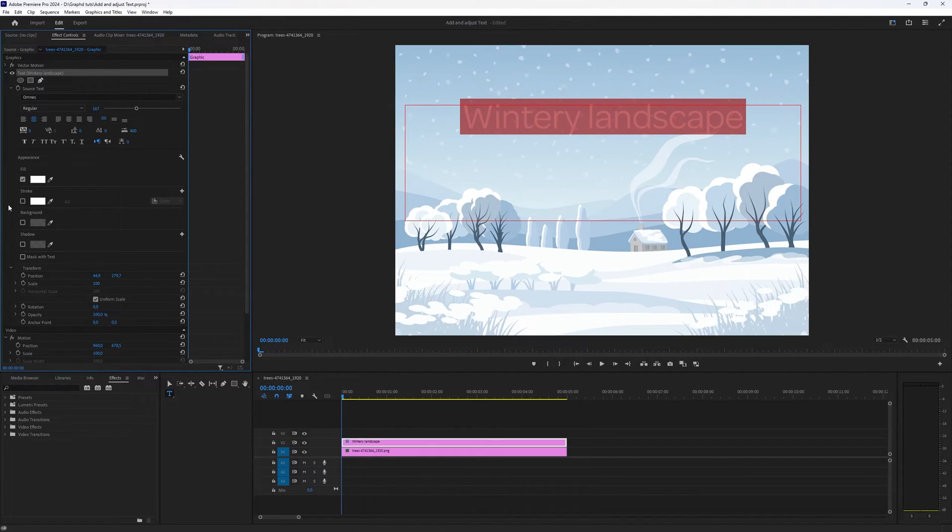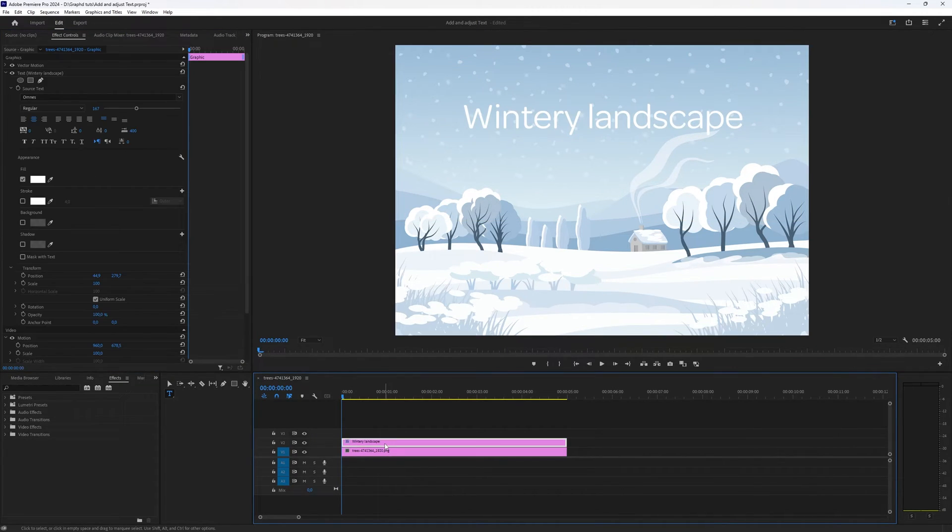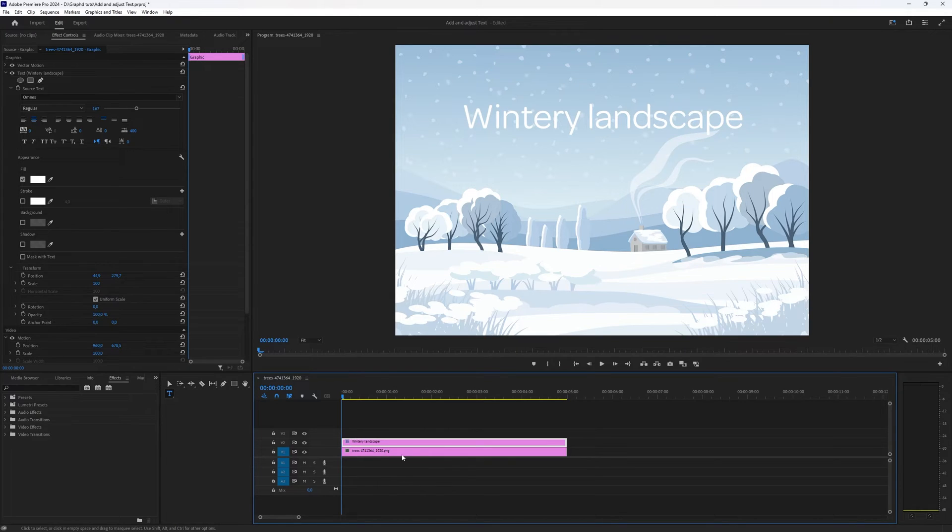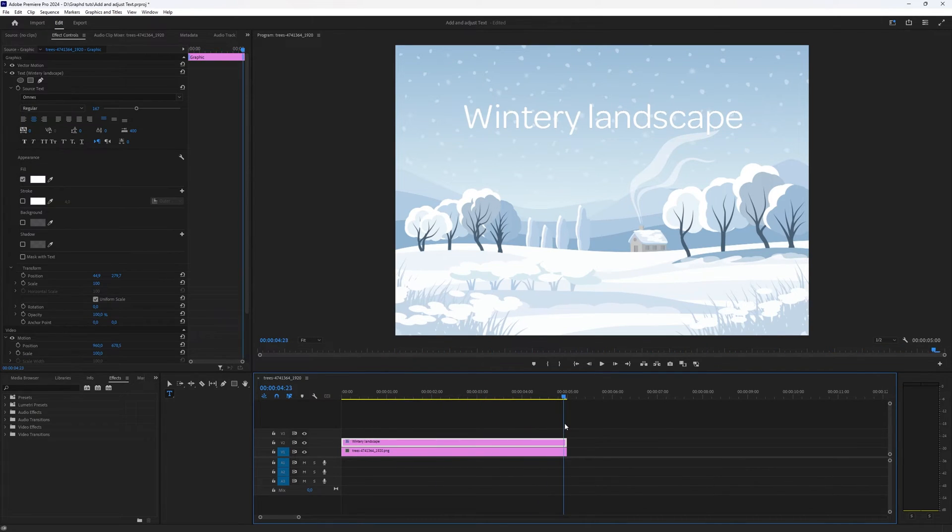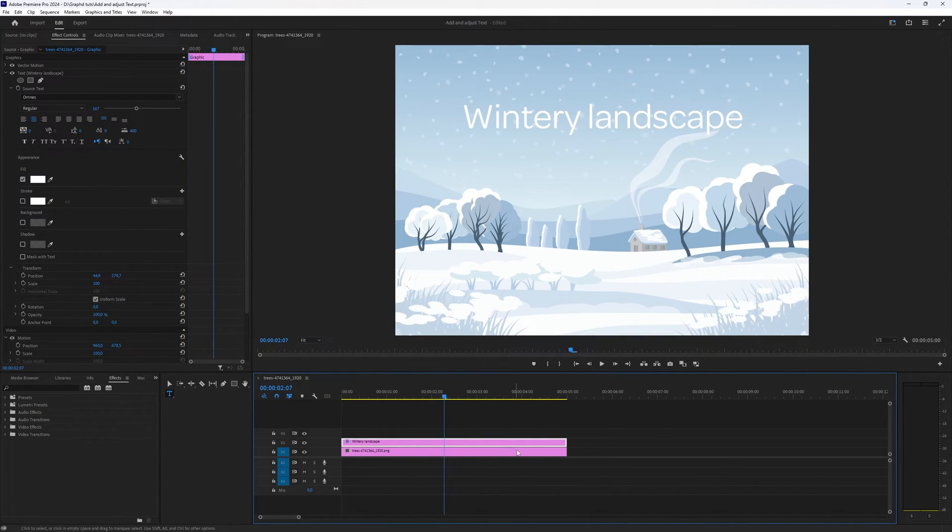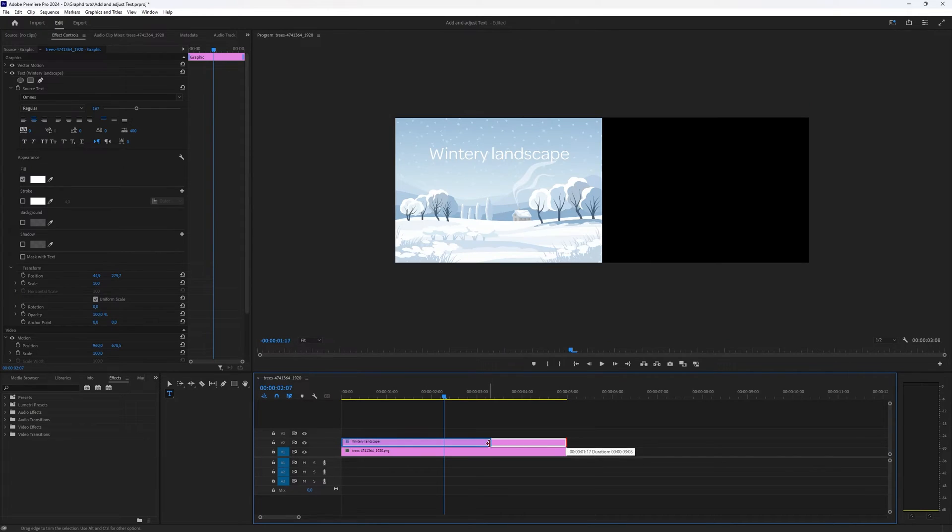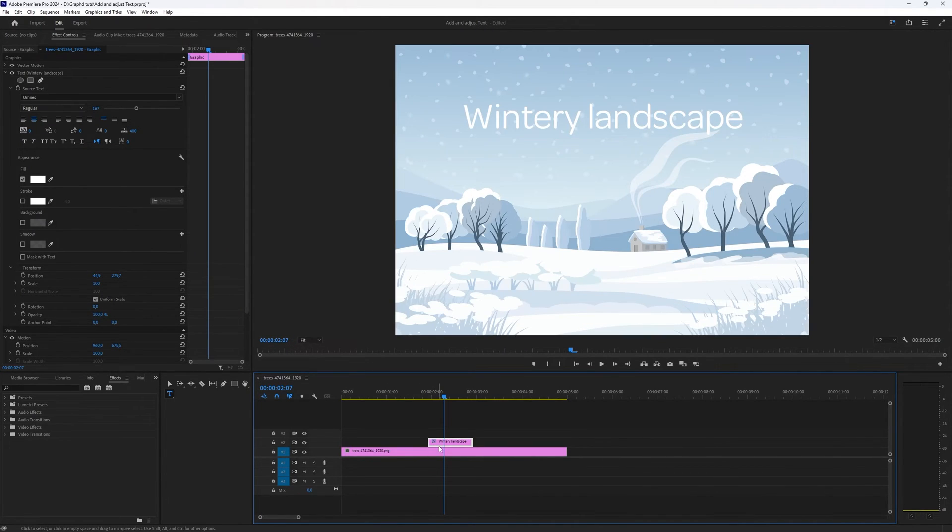It's all editable in this window and as you can see here you get an extra layer on top of your background you're using and if you're making a video you can decide when your text should be visible just by trimming this layer.